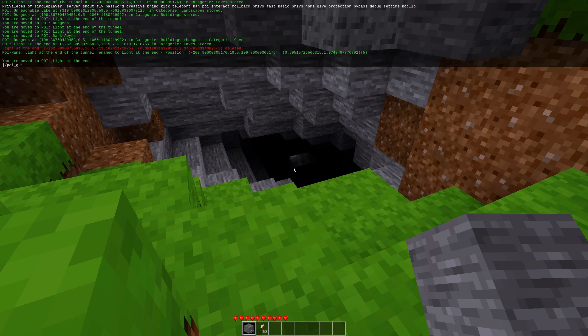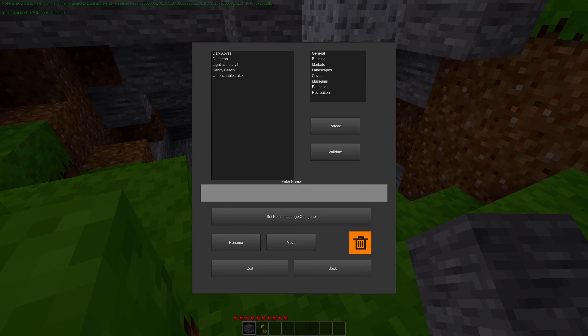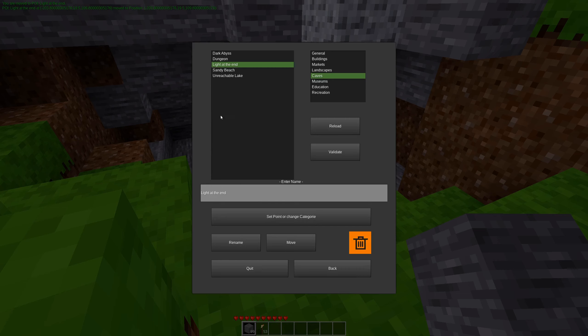Well, we can pull it up. And we can do manage POI light at the end. And we can click move. And it will now store the new look direction and position, which I think the position stayed the same. We just changed where we were looking.